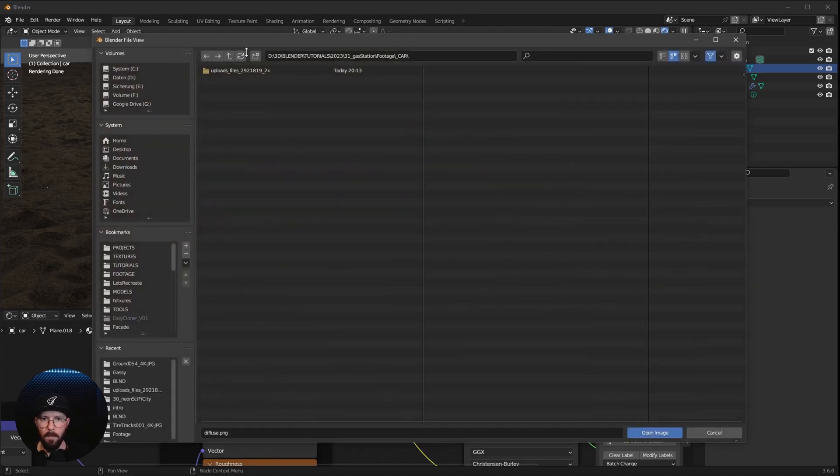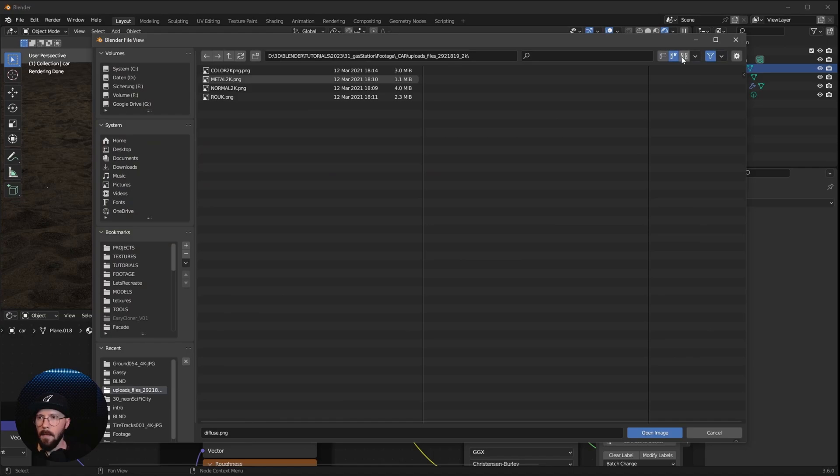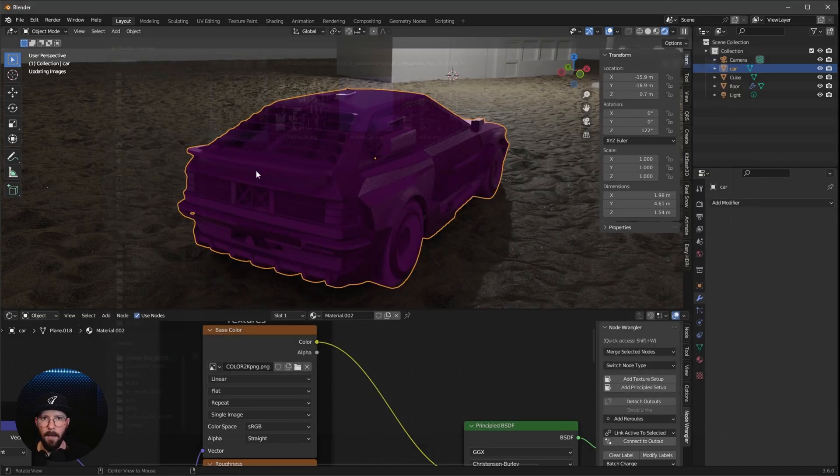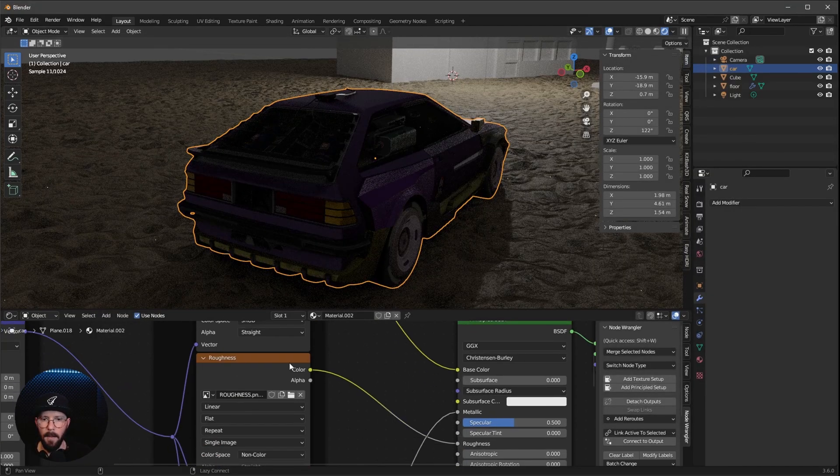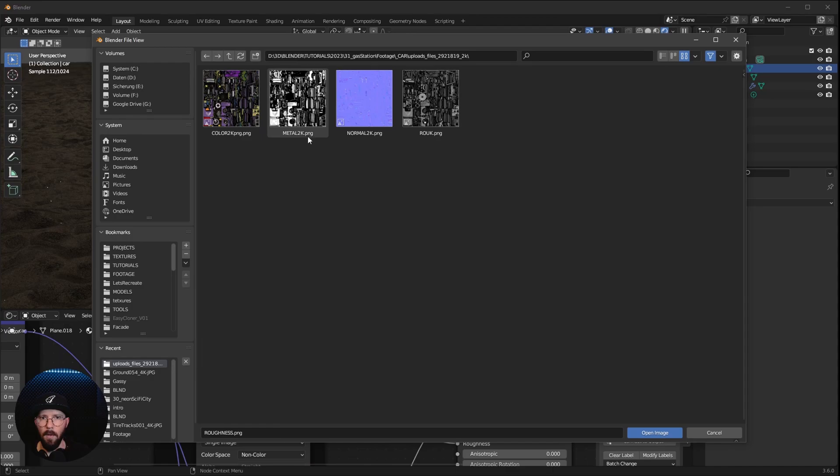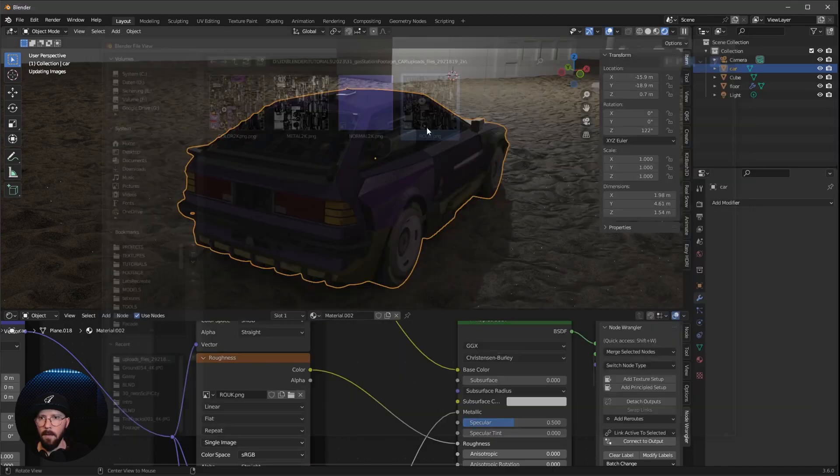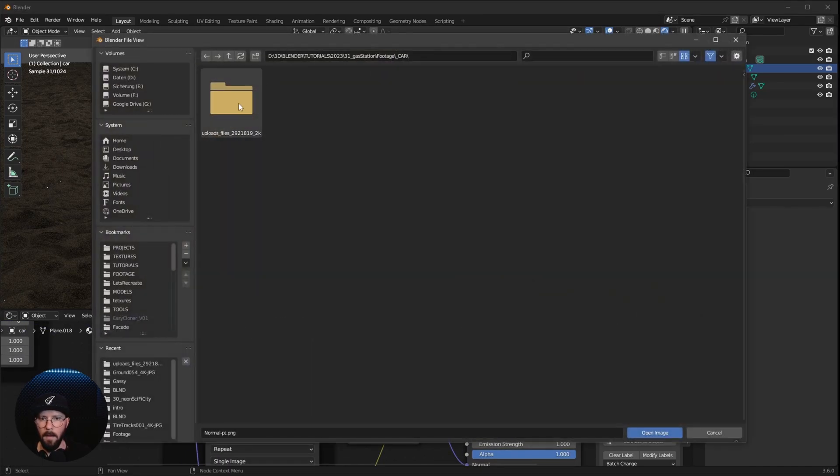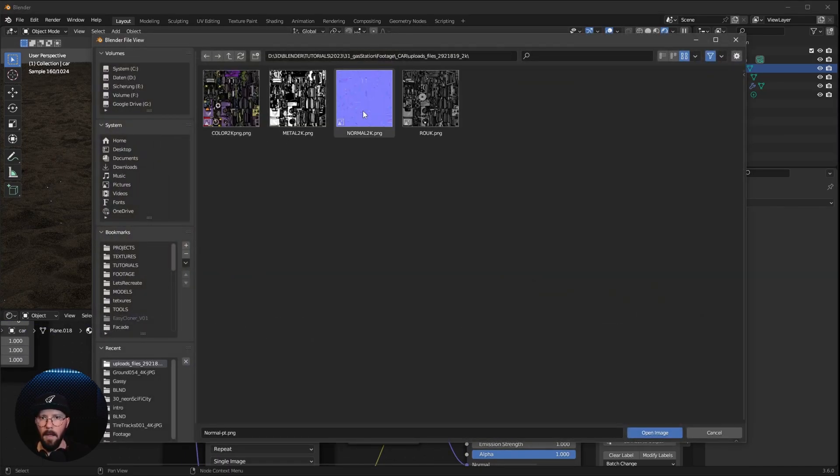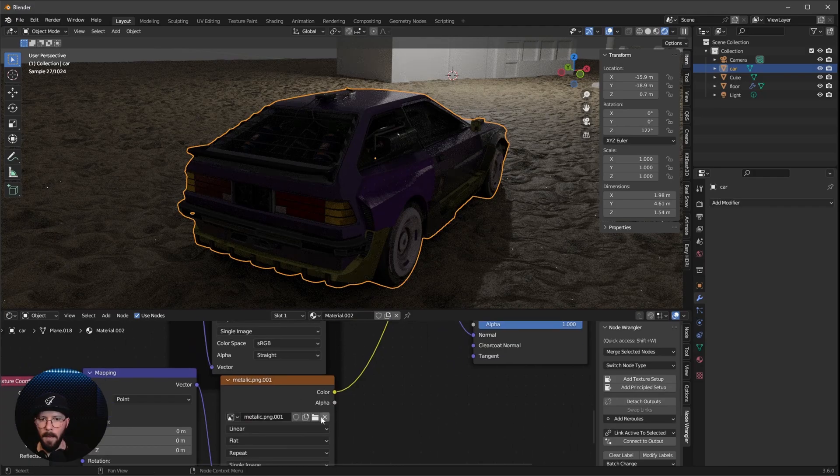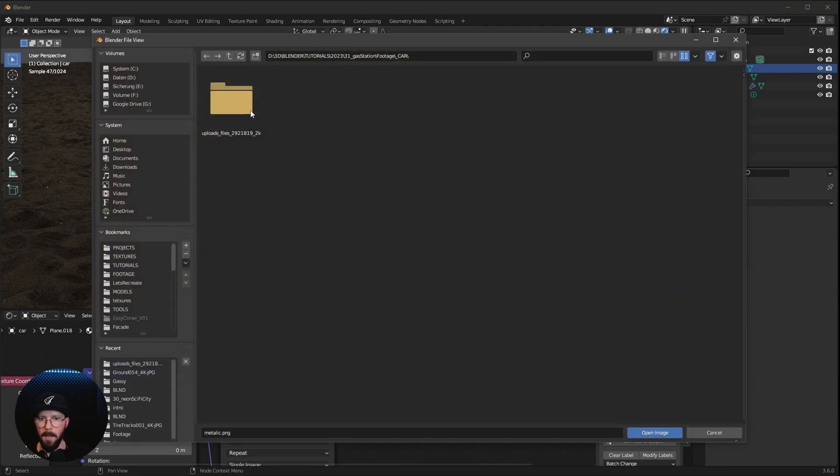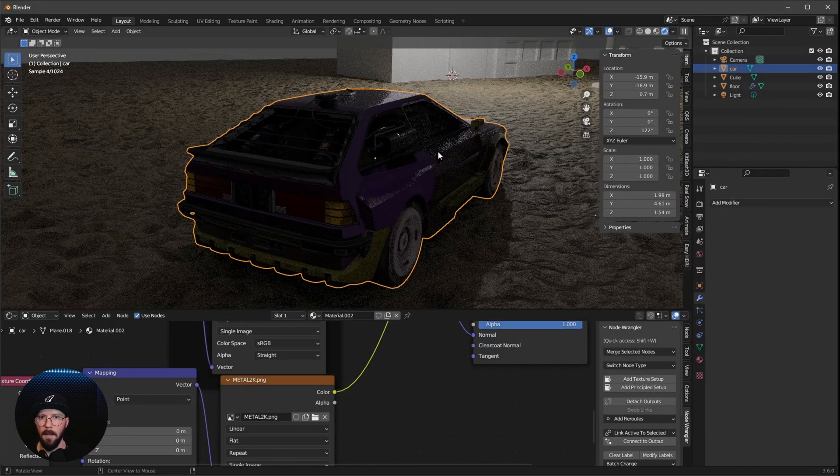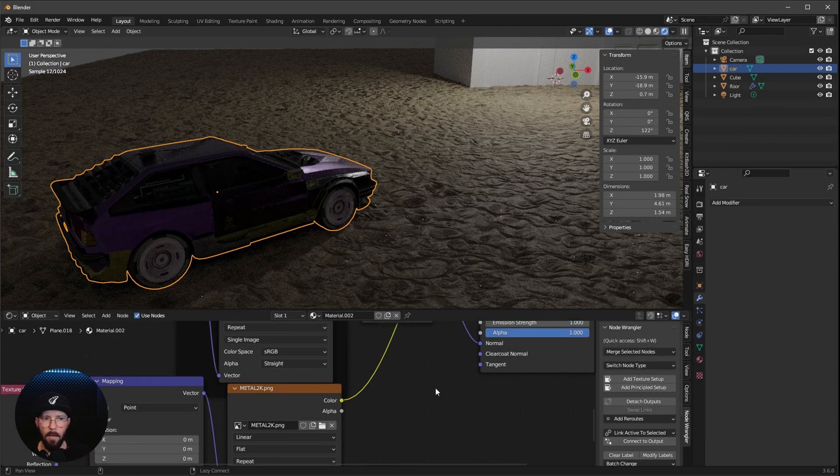So let's go into the folder. And we have to select here now the color. Let's go with the Roughness, Normal, and Metallic. That's looking cool.